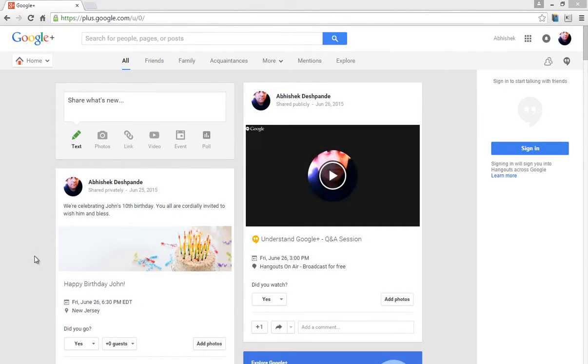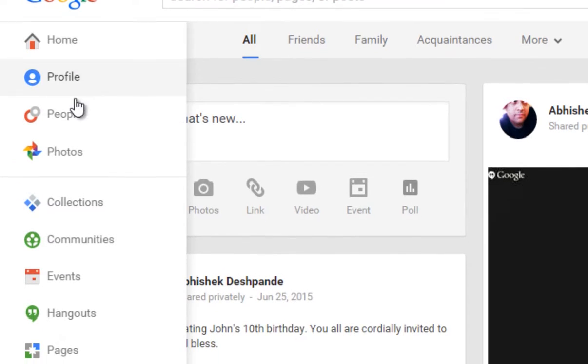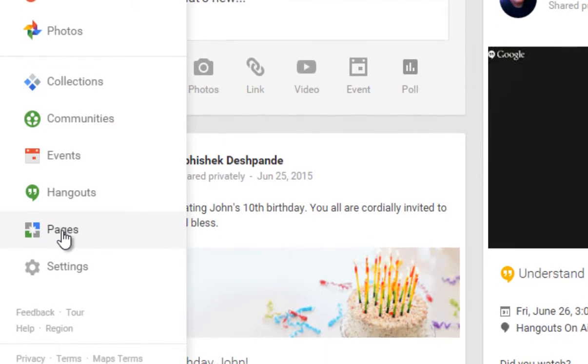After logging into Google Plus, click on Home and select Pages.